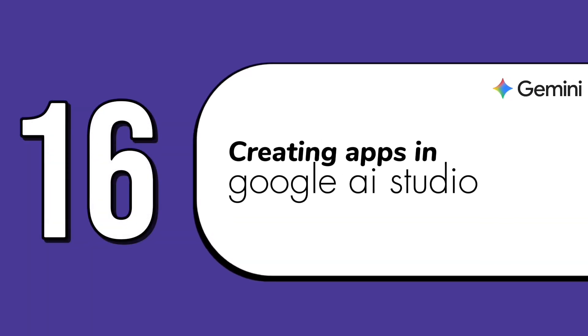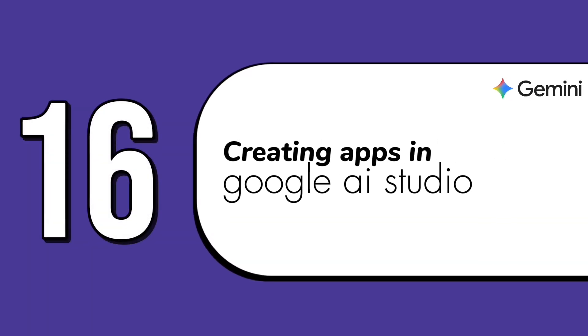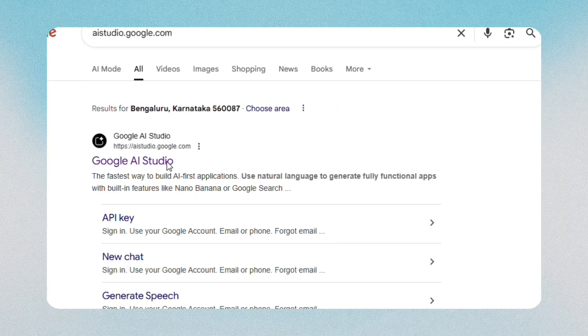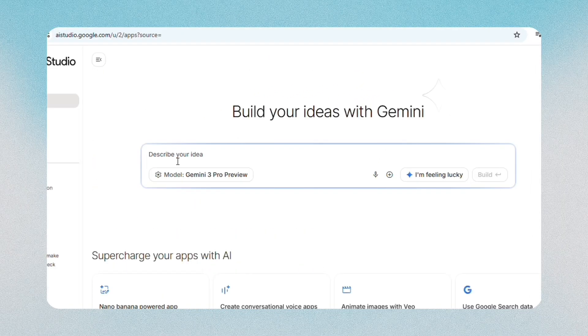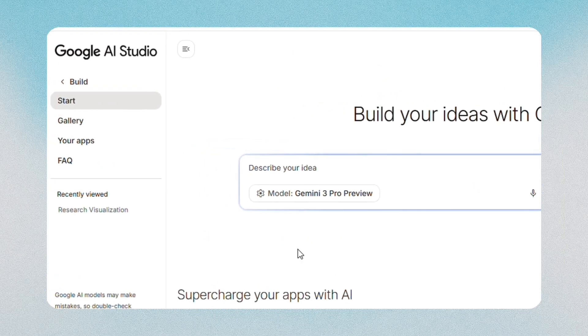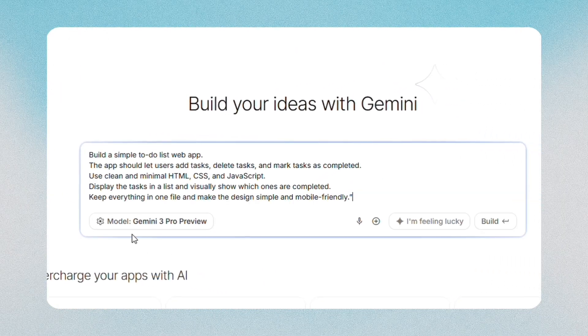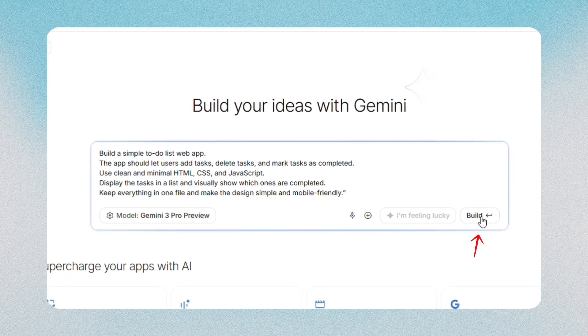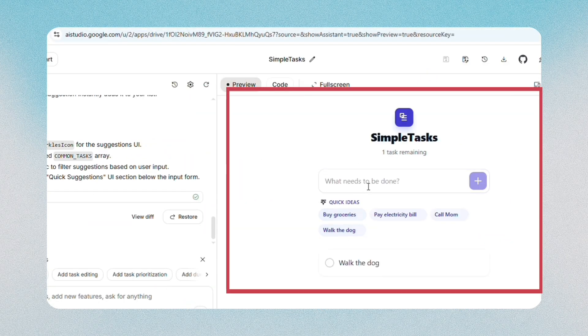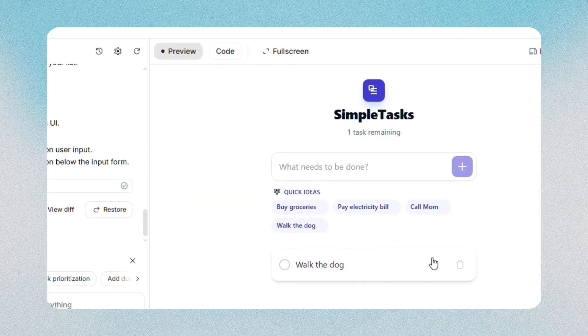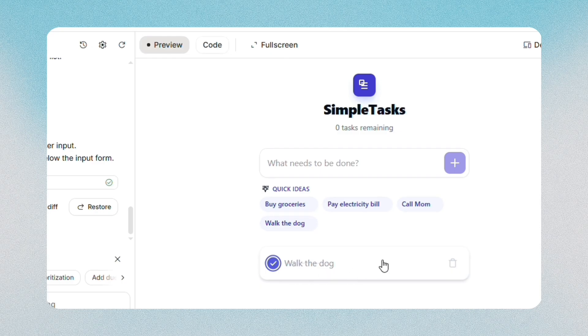The sixteenth feature is creating apps in Google AI Studio, which is where Gemini becomes more practical. You open Google AI Studio, create a new project by clicking on Start, and write out the instructions for the app you want. You can start from a template or write it yourself. Then you test the app right there on the screen. When you're satisfied, you share it or download the project files.